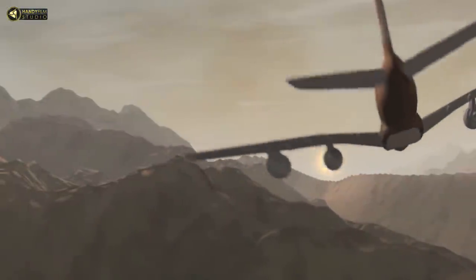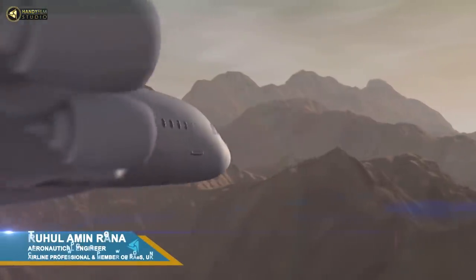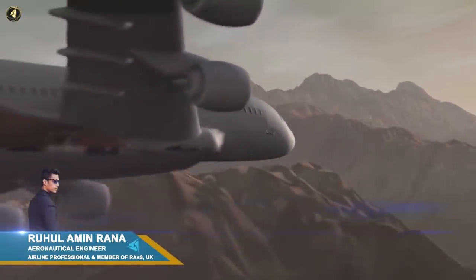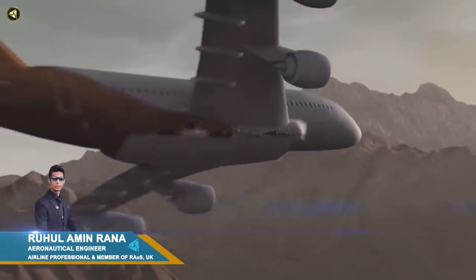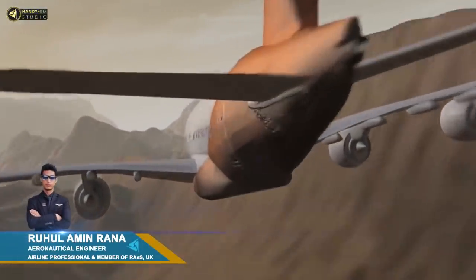Hello everyone, welcome back to our channel. Welcome to Aviotech. We have a question about the aircraft.